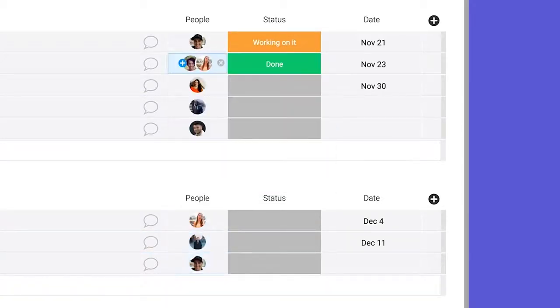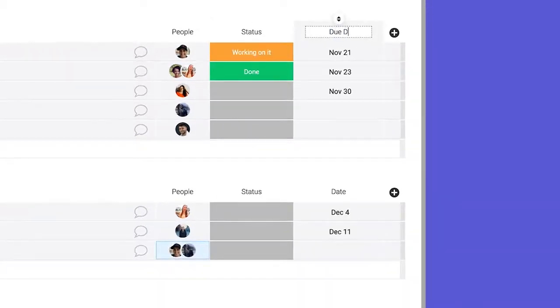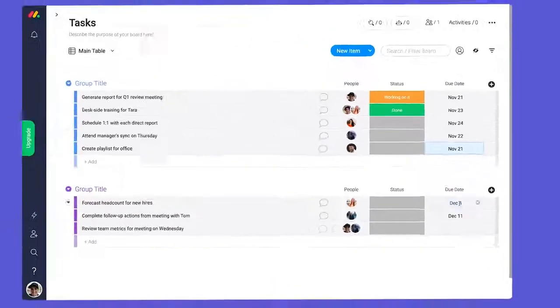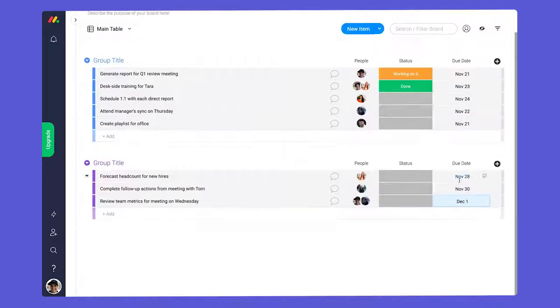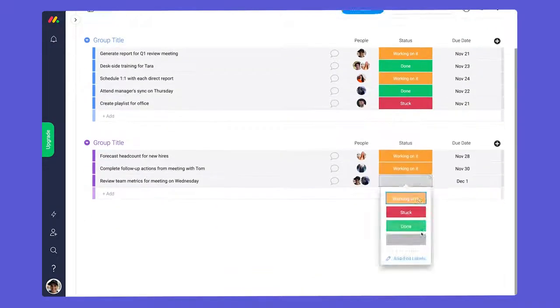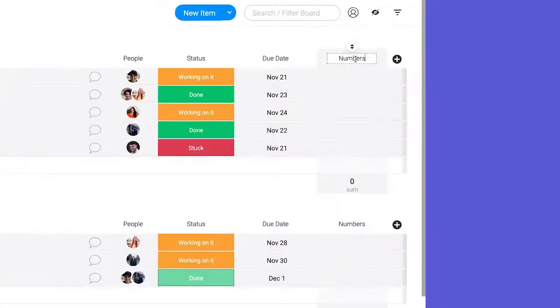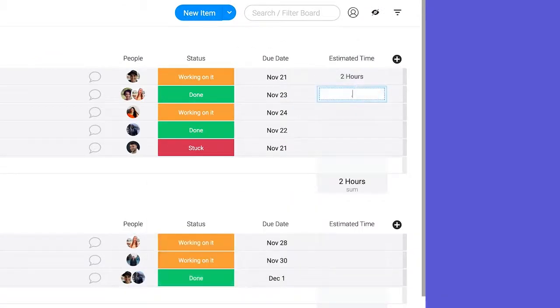To stay on top of deadlines, use the date column. And the status column shows you where things stand. You can add more columns to track other key details, for instance, a numbers column.